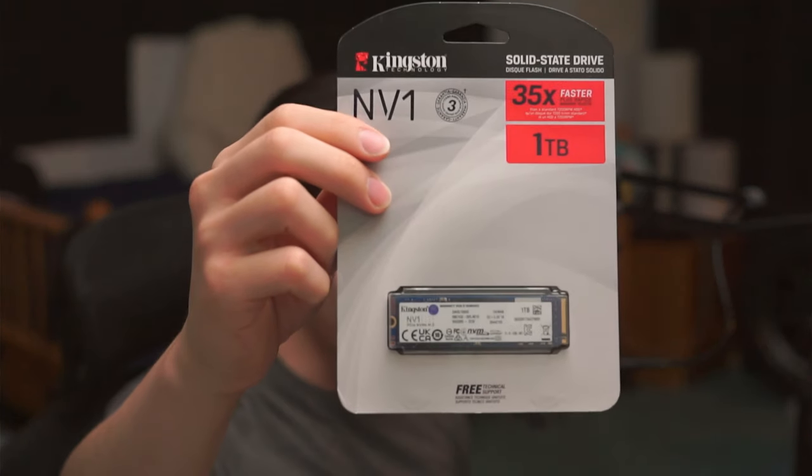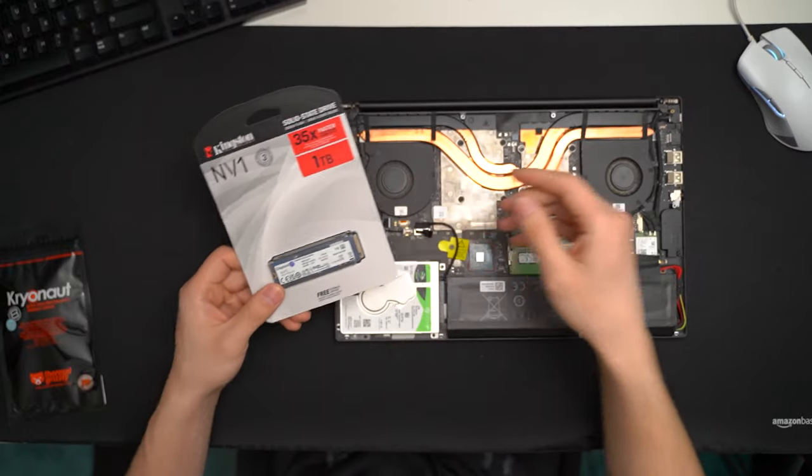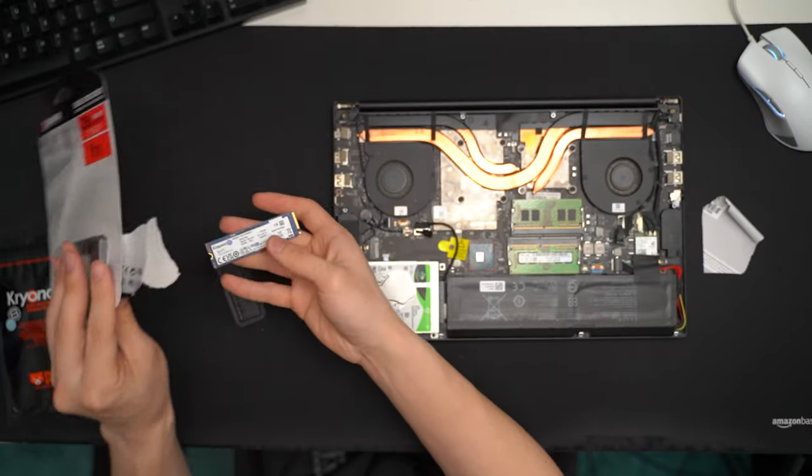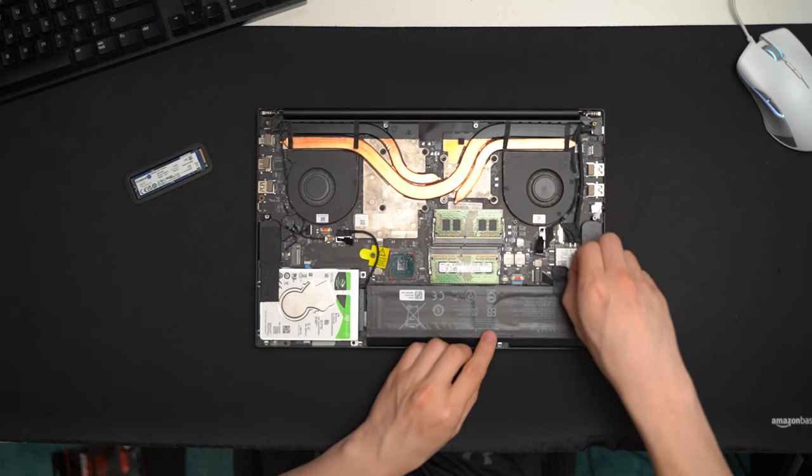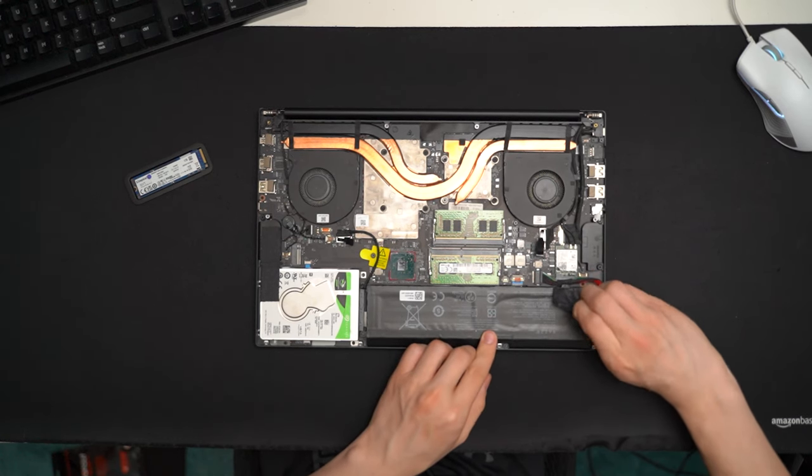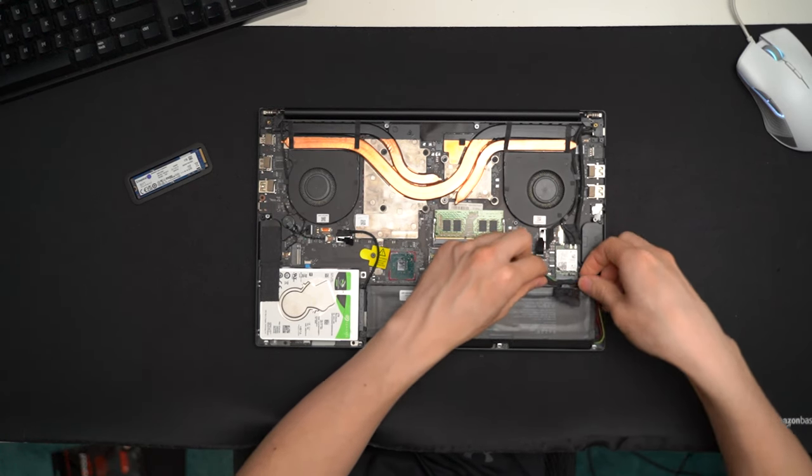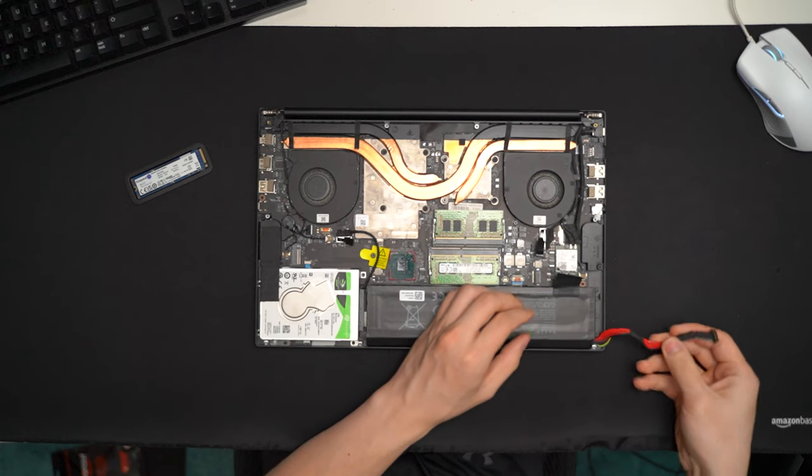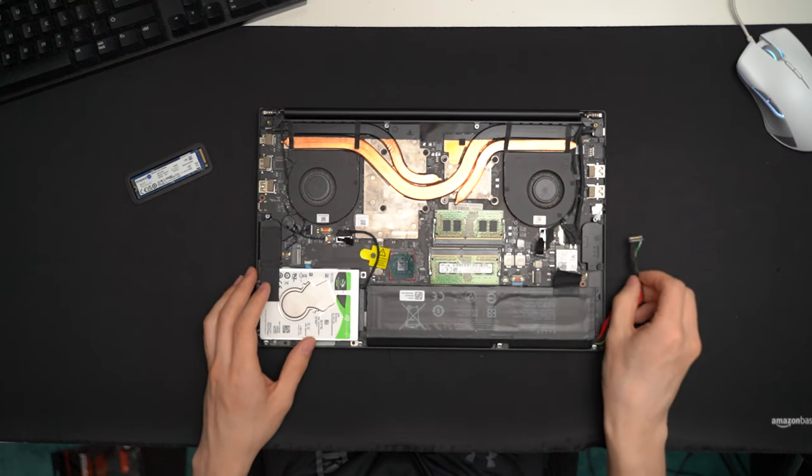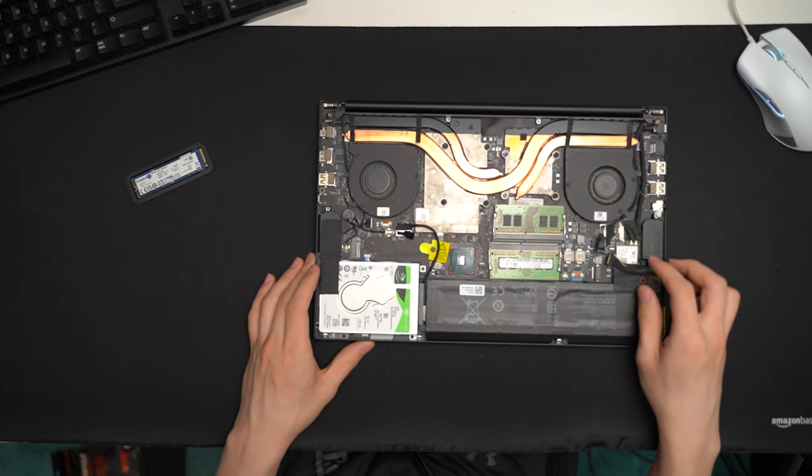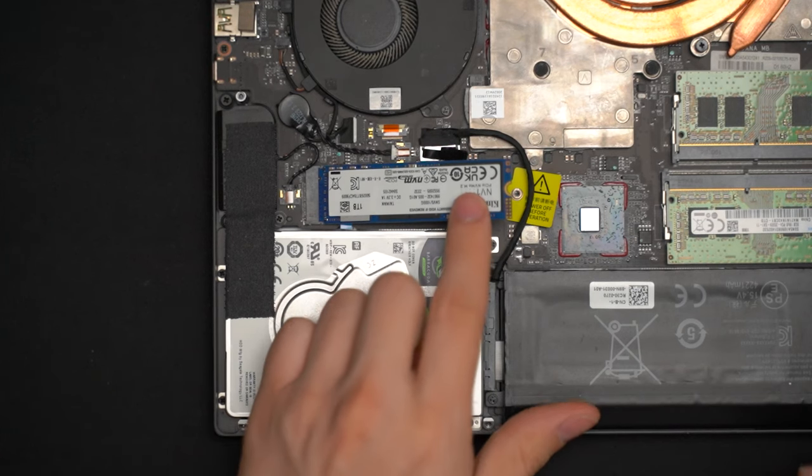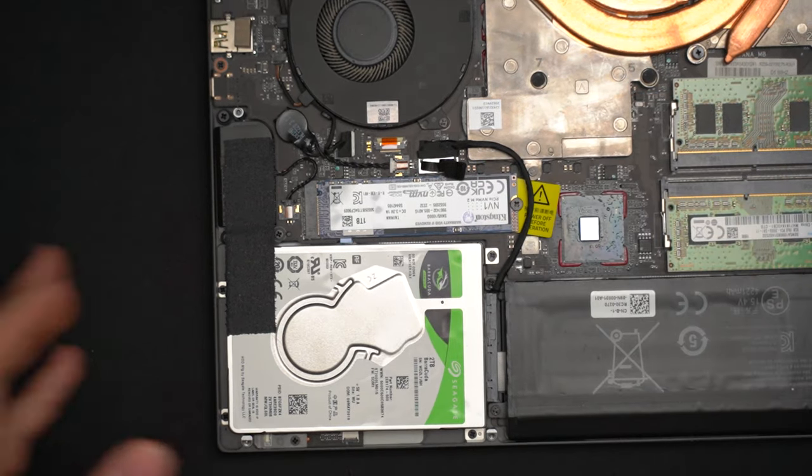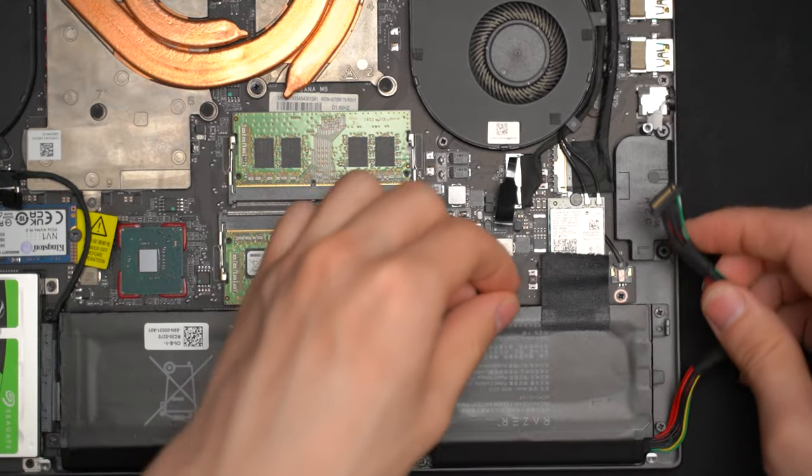So, here's the new SSD that is going into the laptop. Now, before I put this in, I'm just going to take the battery cable here and slide it out just so we're absolutely sure that there is no power to this board and we're not going to short anything when we plug it in.